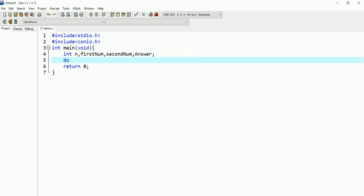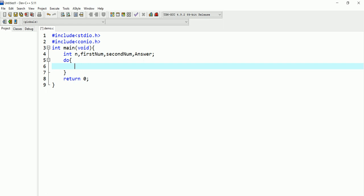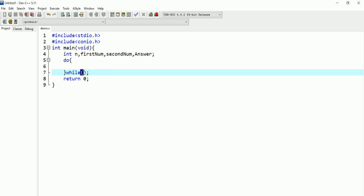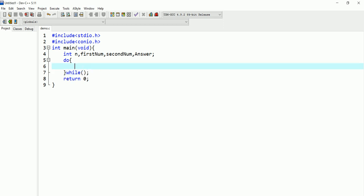I'll write 'do' to start the do-while loop. Outside at the bottom, I'll write 'while' with a condition. I'm not going to give any condition there at the moment — I'll show you this shortly.